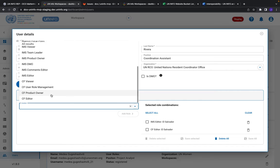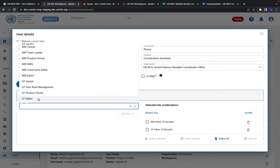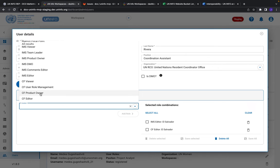For the cooperation framework we have four roles: viewer, user role management, product owner, and editor. We effectively just have one new role for the cooperation framework. The cooperation framework editor is the editor role, the viewer was the viewer role, and the product owner is actually the admin role but the admin role for an individual workspace.